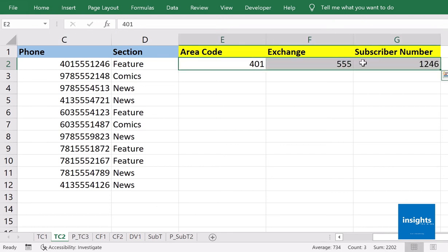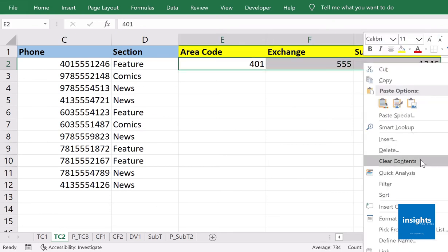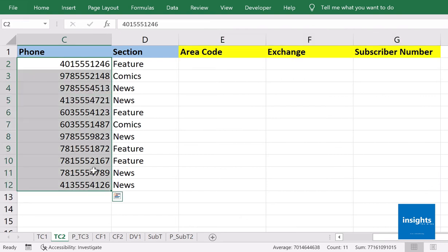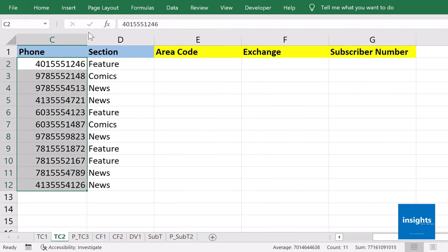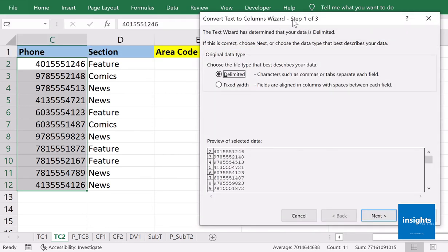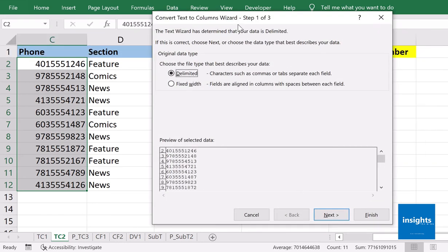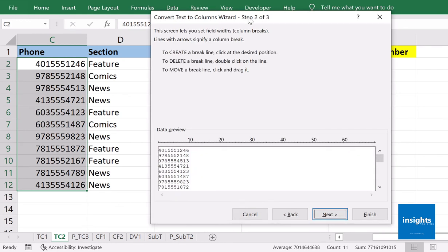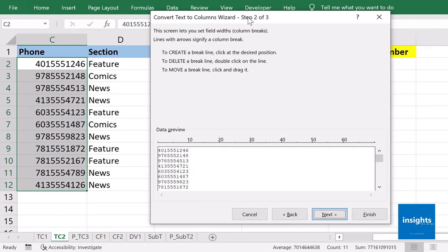So instead of doing it manually, you could use Text to Columns again. However, we cannot use Delimited anymore because there are no characters separating our values. Instead, let's go to Data, Text to Columns, and we'll go for Fixed Width. Click Next, and then on the second step of Fixed Width you have to go to the data preview.